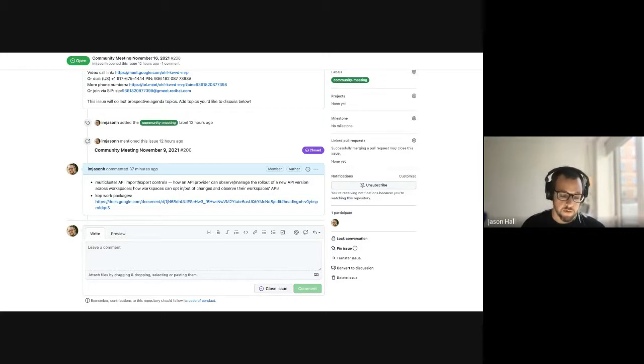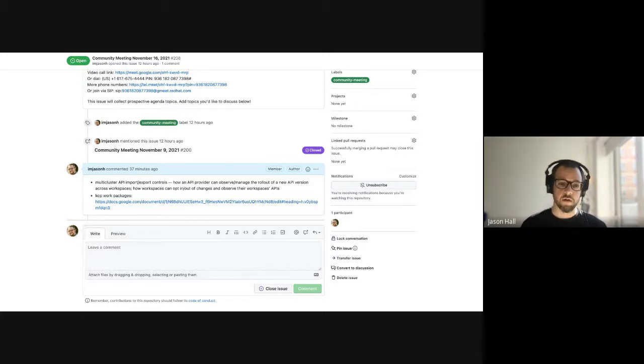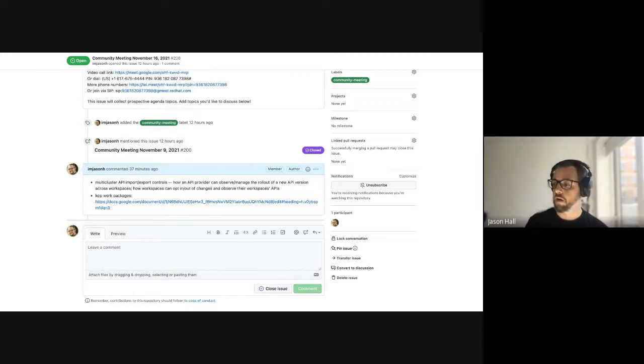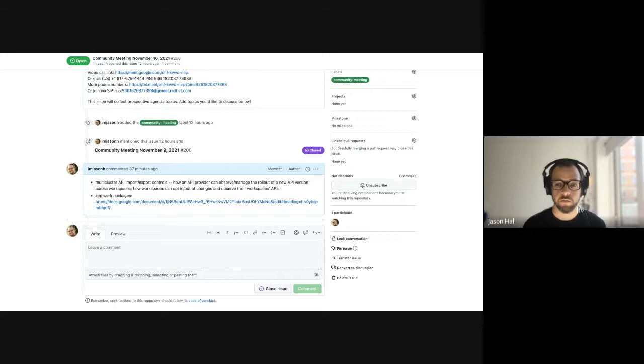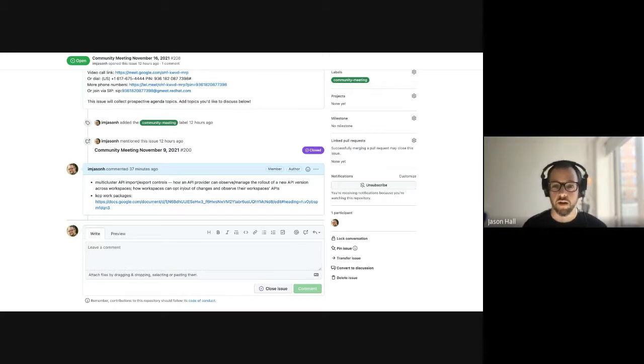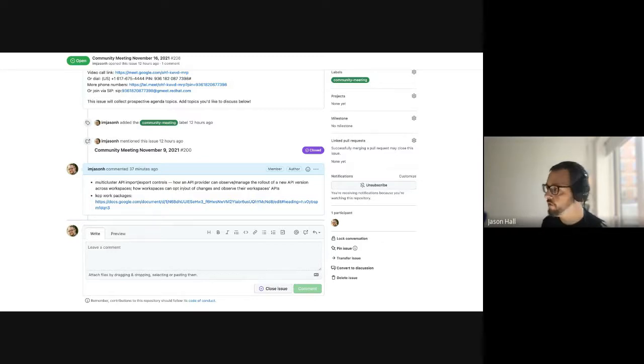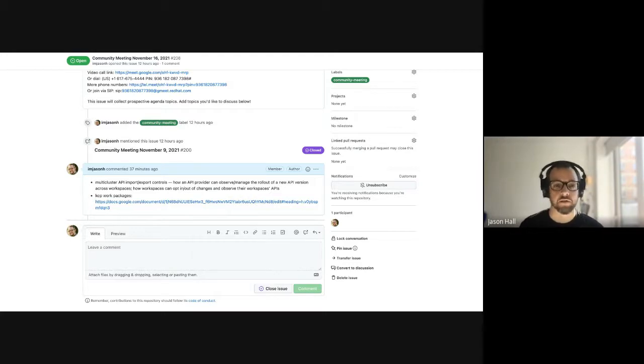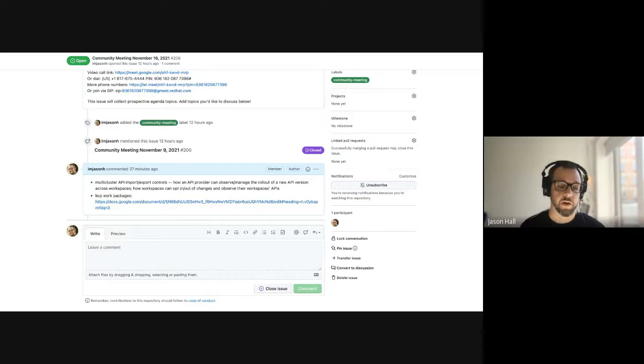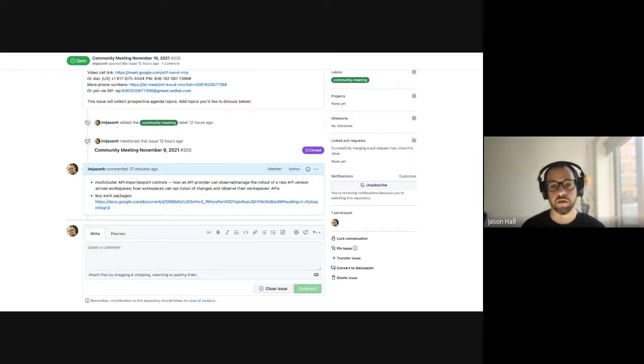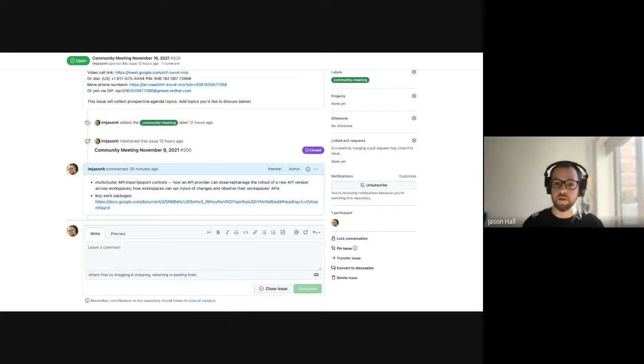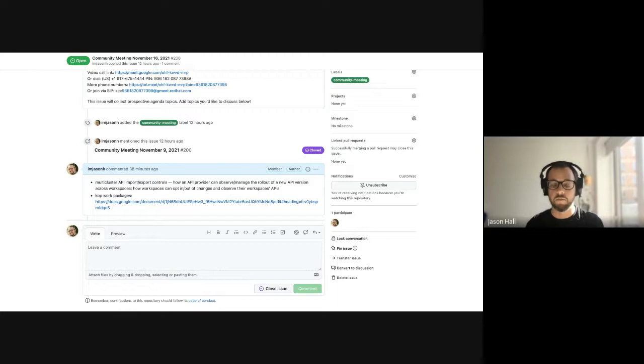The first one we had a conversation on Friday about how it could or how it should look to import and export APIs for a workspace to say I would like this API, both the types and the controllers that handle those types. I would like this version of this. And for API providers to say I provide this API, these types in this implementation, and how the two should match up to be able to roll out upgrades across workspaces.